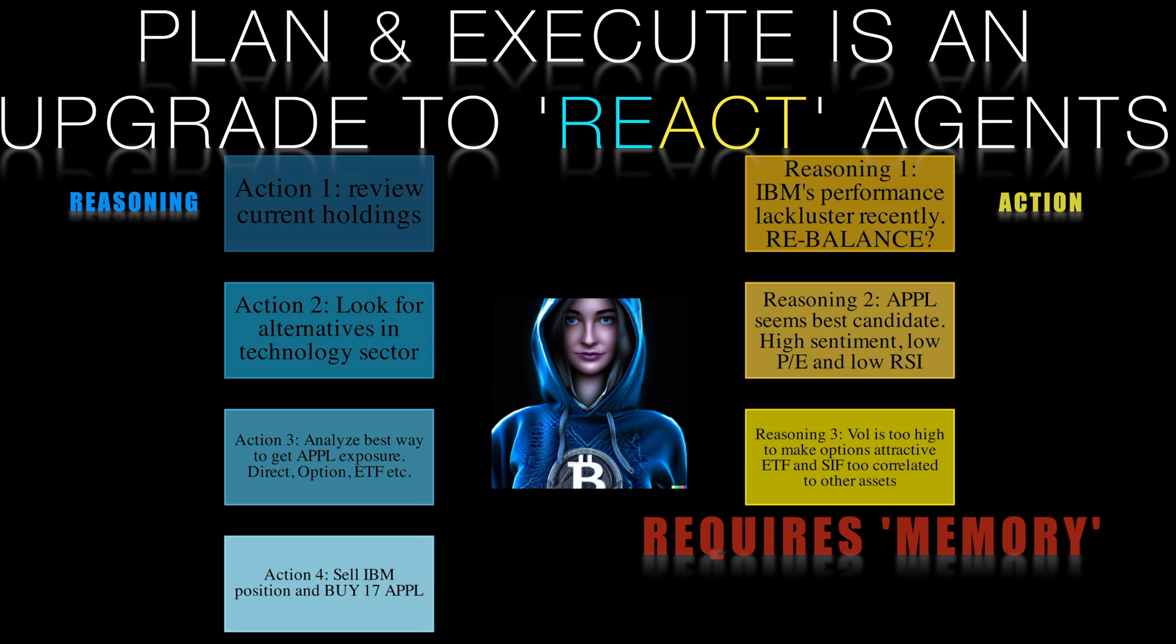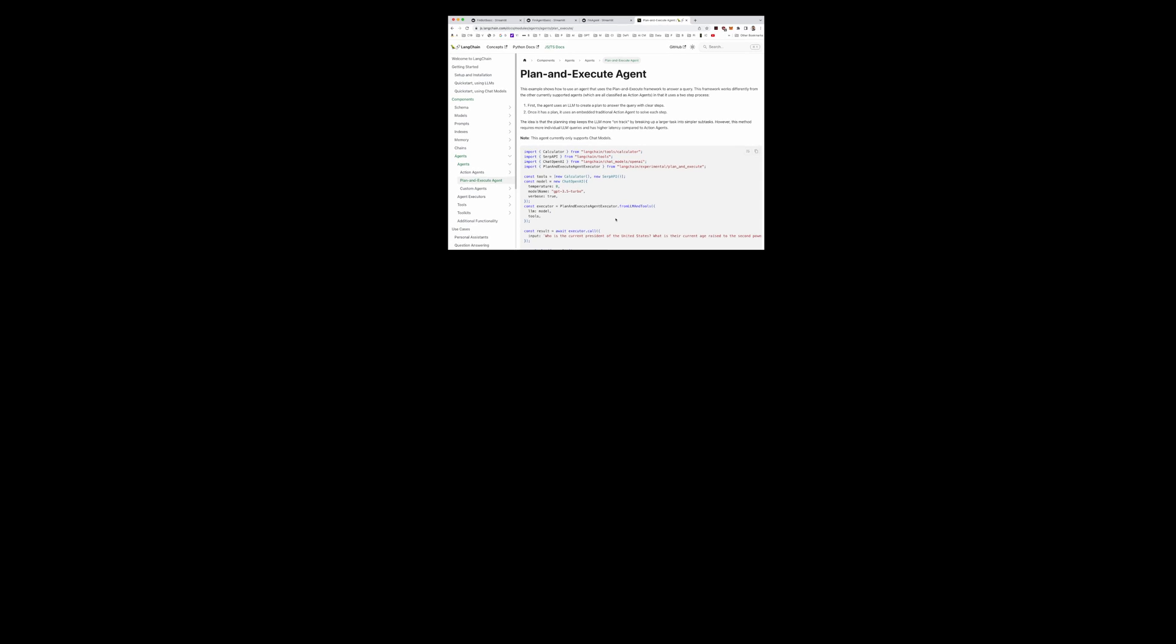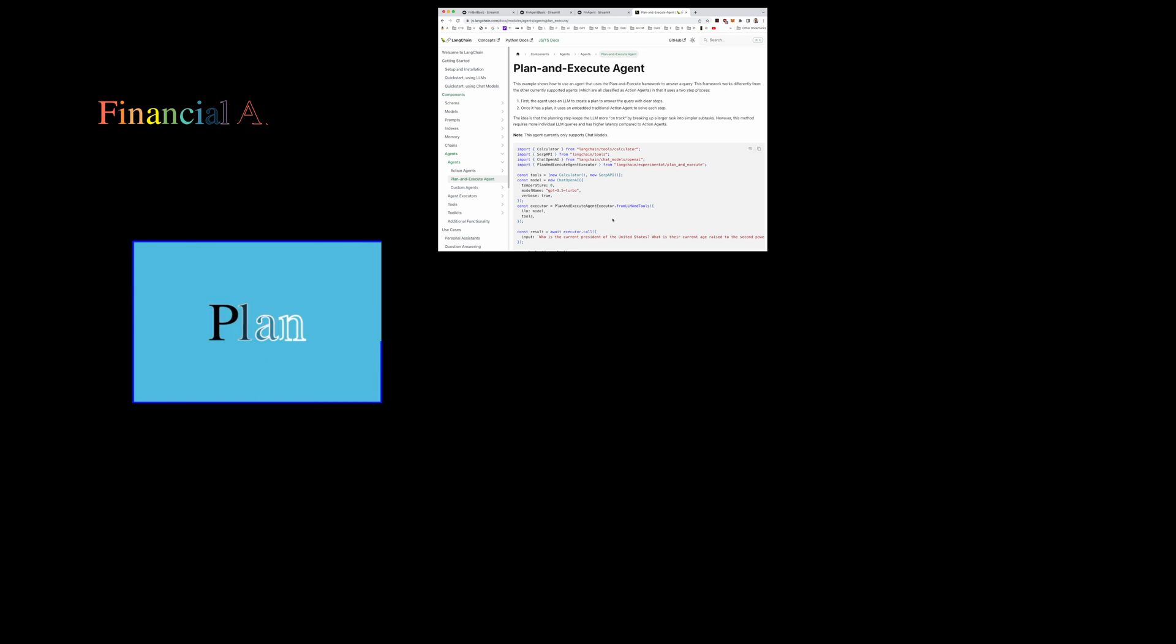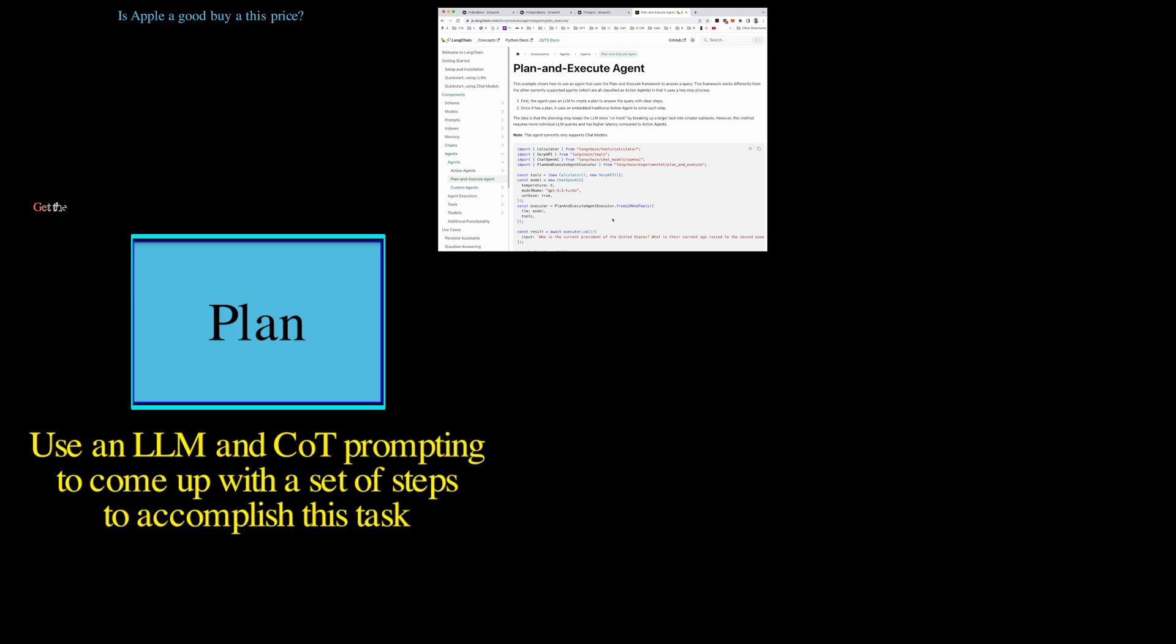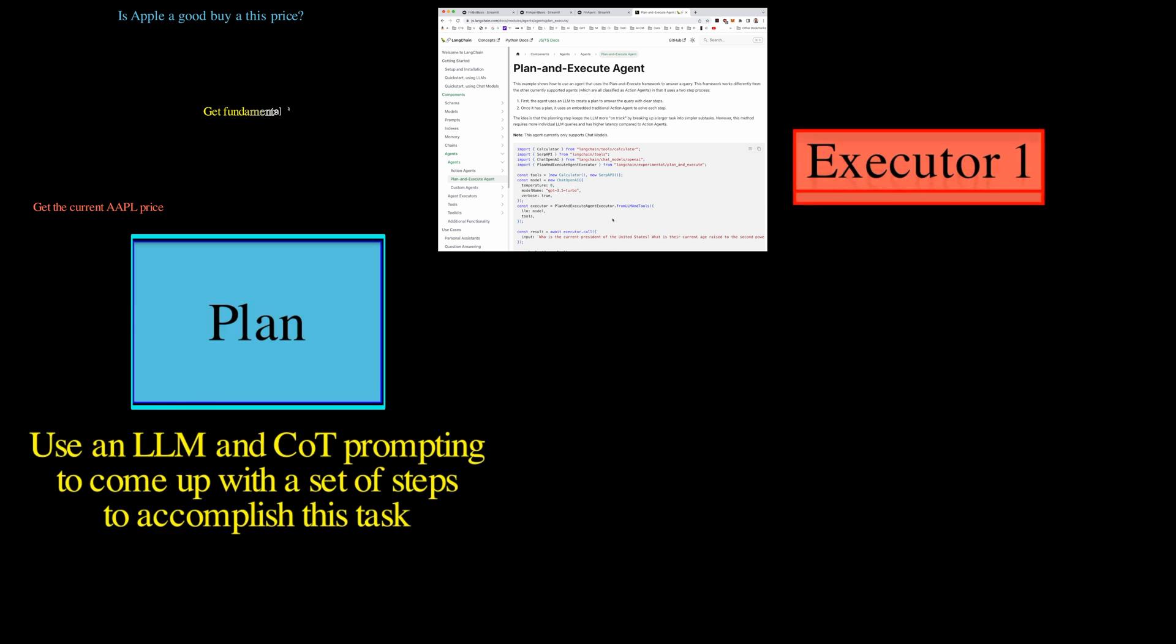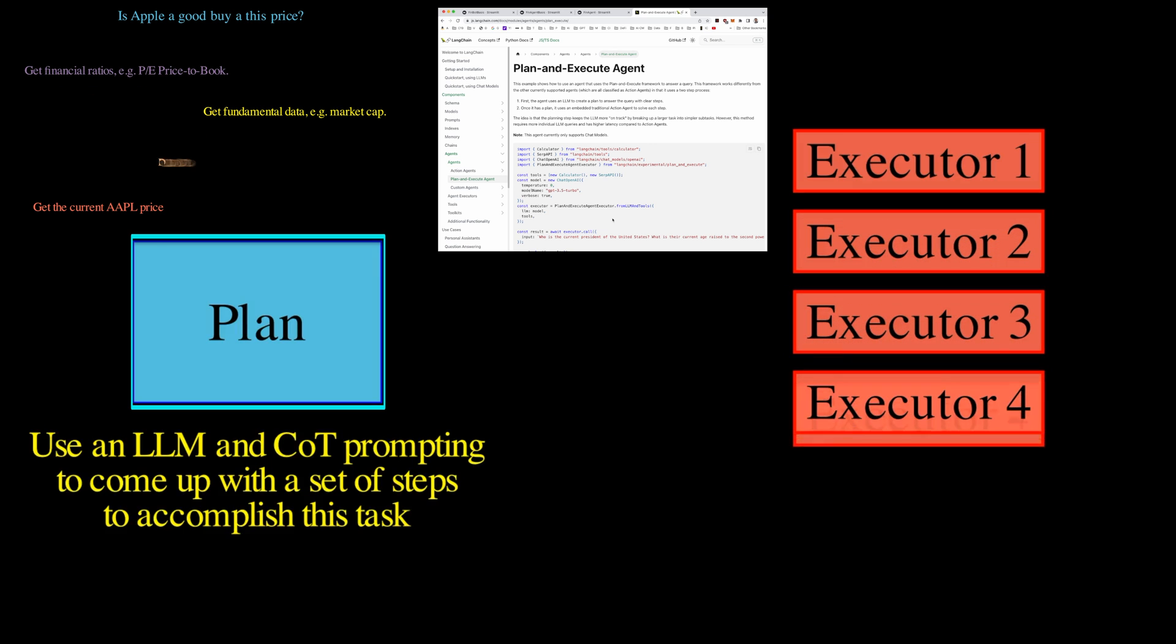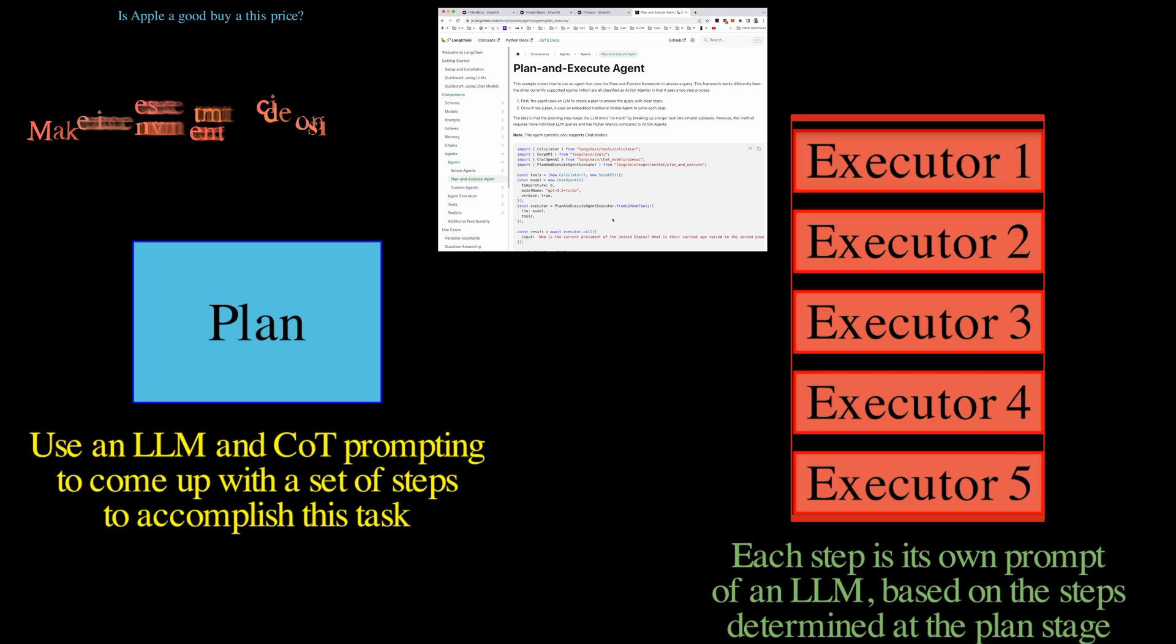The complexity requires an agent to remember and reason about previous steps to stay focused on the end goal. Simultaneously, developers, in their attempts to increase reliability, are including more instructions on how to use tools. Enter, plan and execute. This new agent executor, tested and proven by Langchain, uses chain-of-thought prompting to bifurcate the tasks of high-level planning and short-term execution, leading to a more efficient approach to handling intricate user objectives.